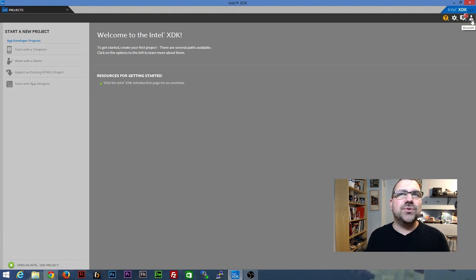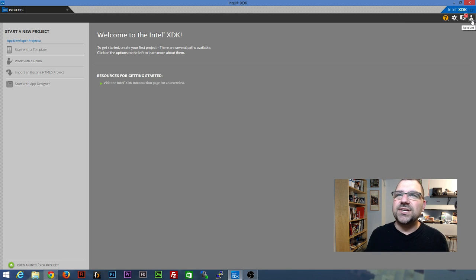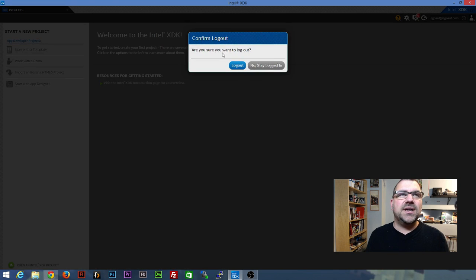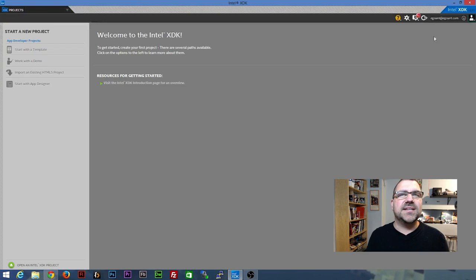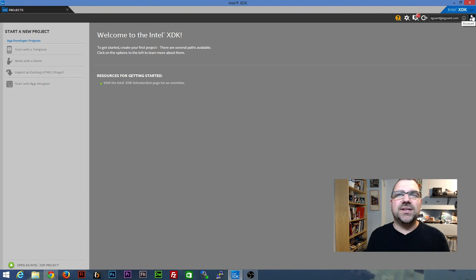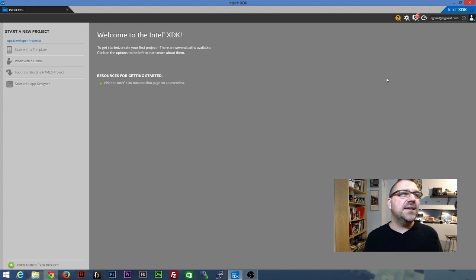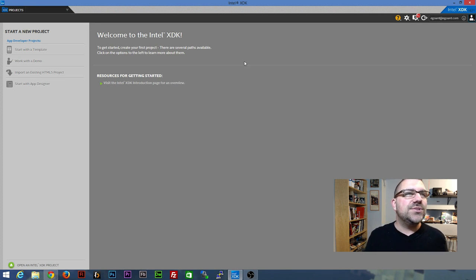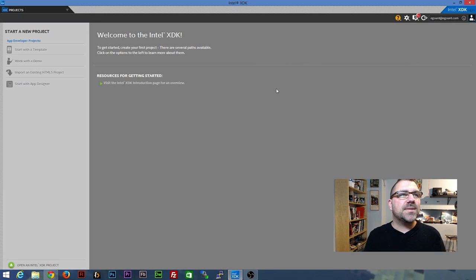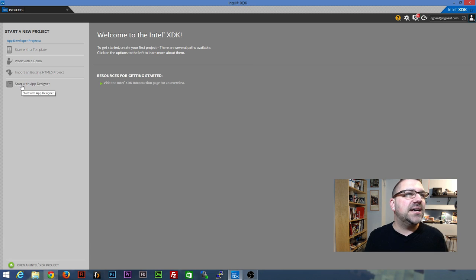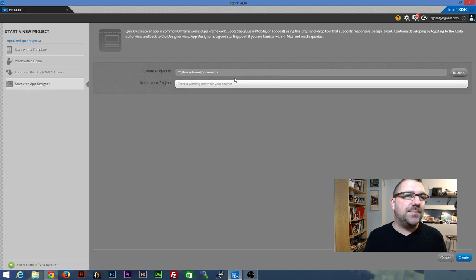Make sure that you go into the top right portion here and log in. So I'm going to stay logged in for now, but you'll click on there and it will give you the option to log in using the XDK account that you had. So what we're going to do is we are going to start with the app designer.